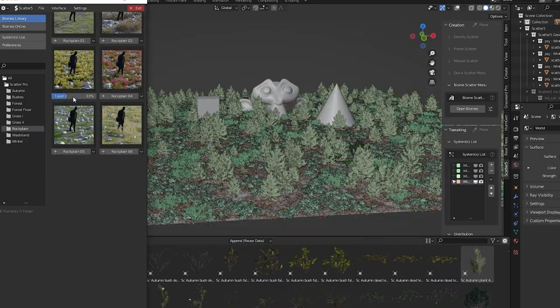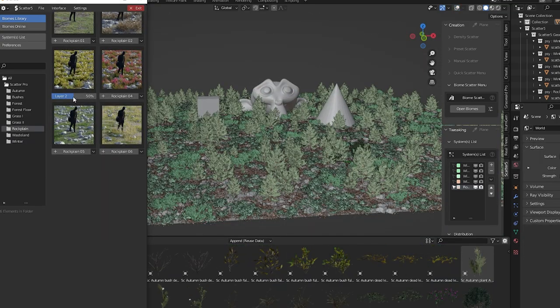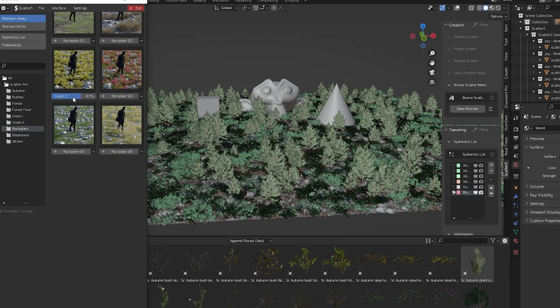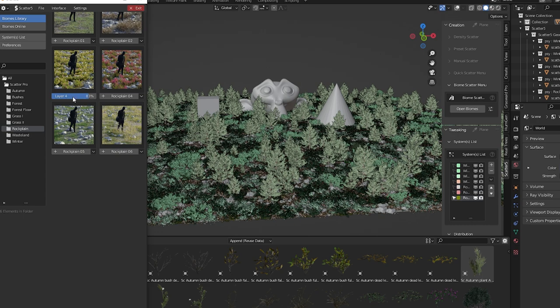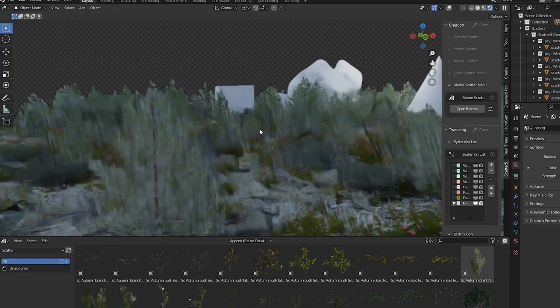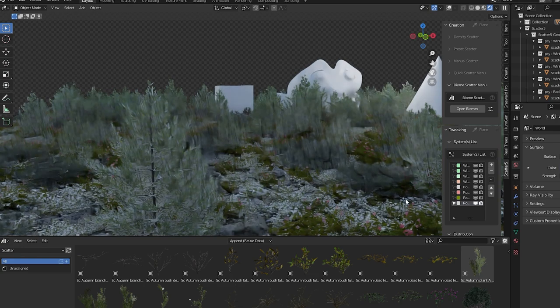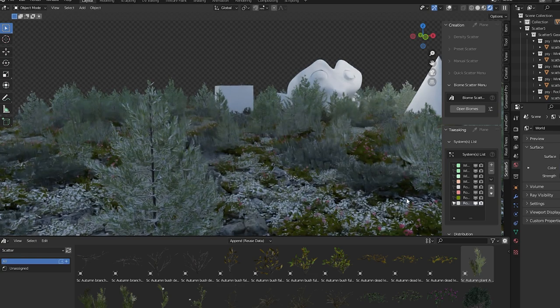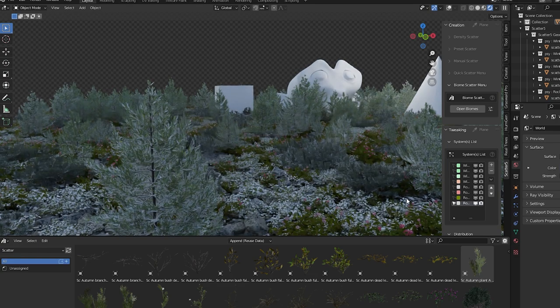Choosing another biome will add that biome on top of the first one. With no additional asset packs scatter 5 has a lot of these pre-installed. Very very cool.